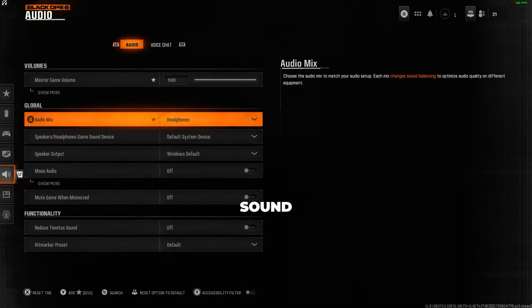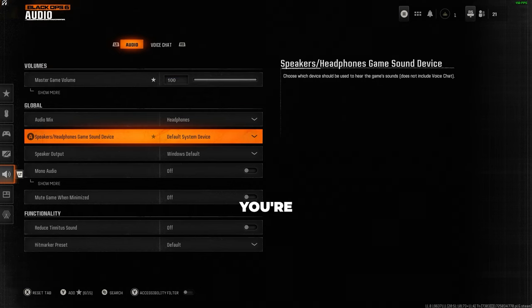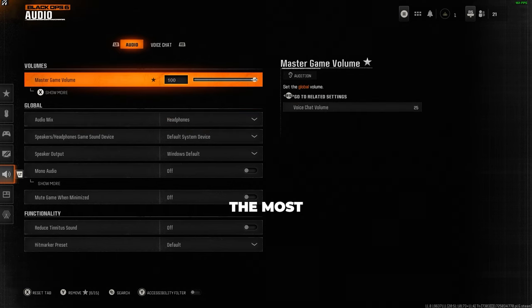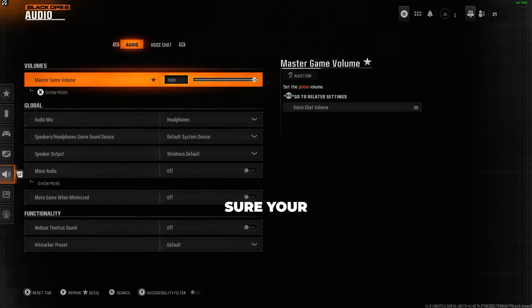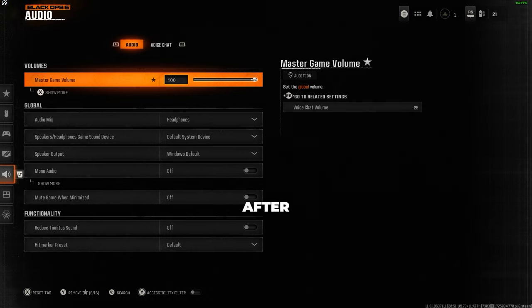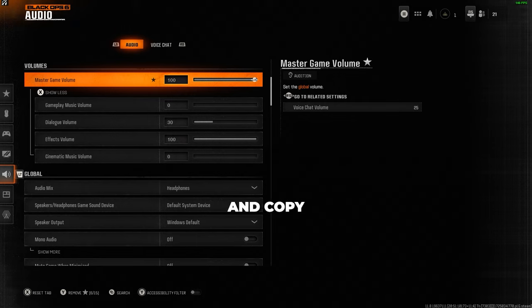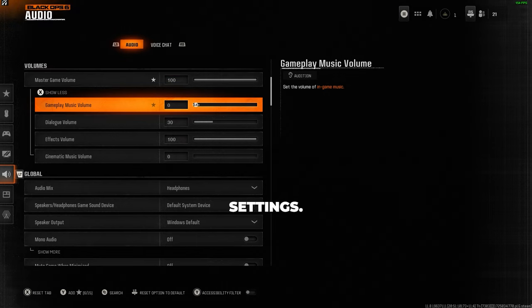slash headphone sound device, simply select the option for what you're using. Now for the most important part, volumes: make sure your master volume is set to 100. Don't worry, it won't ruin your ears after we're done with the rest of the settings. Click expand to show more and copy the rest of these settings. You will want to